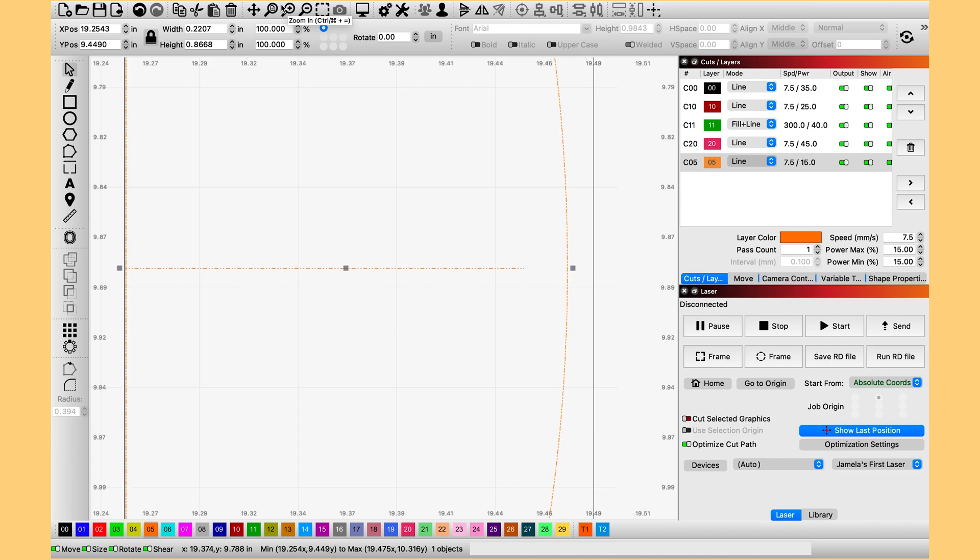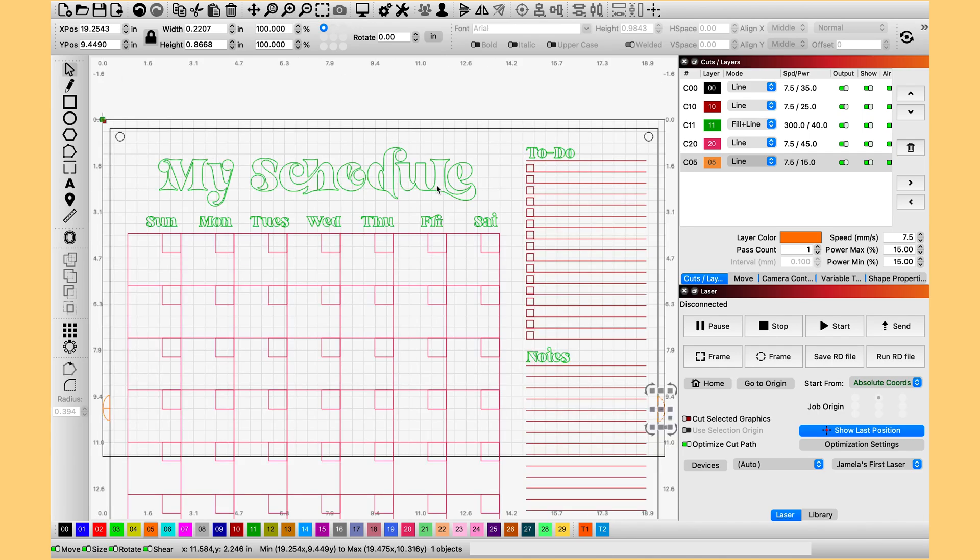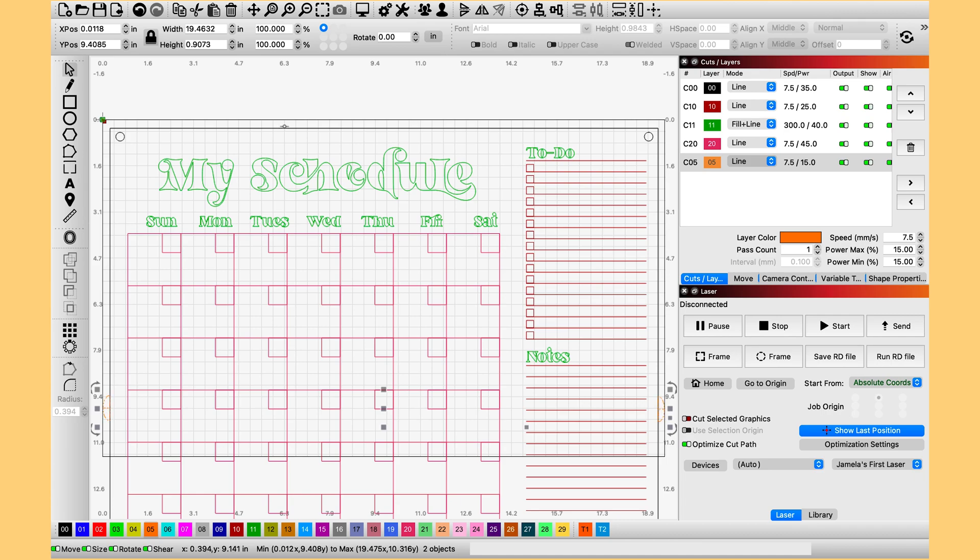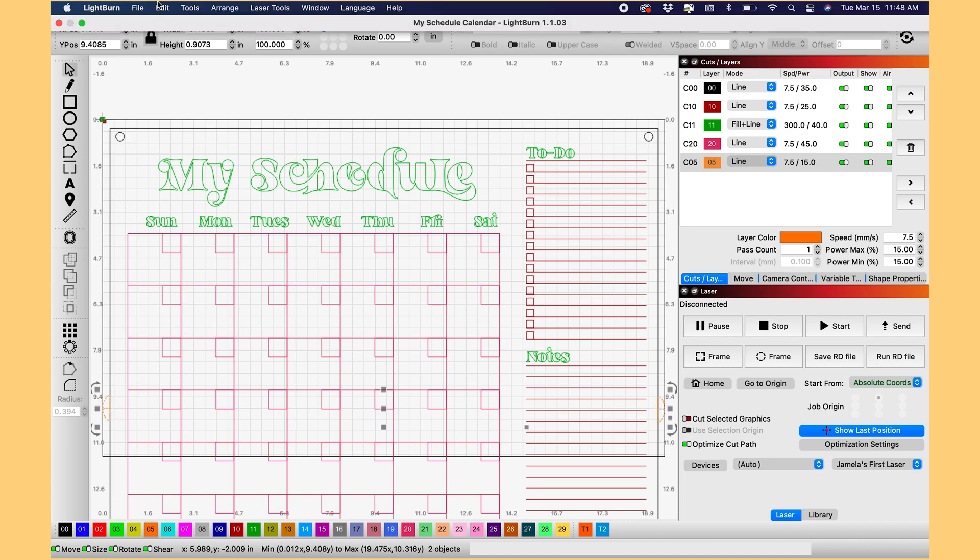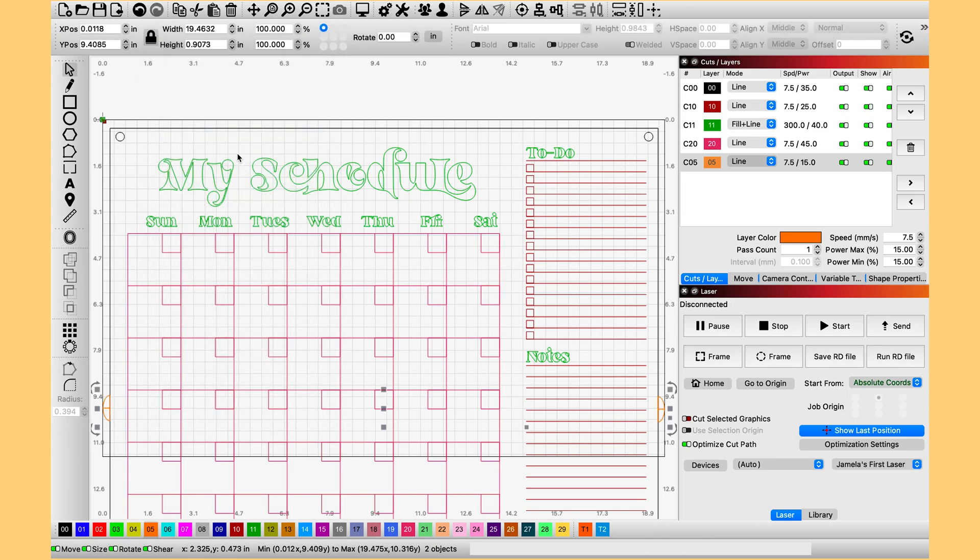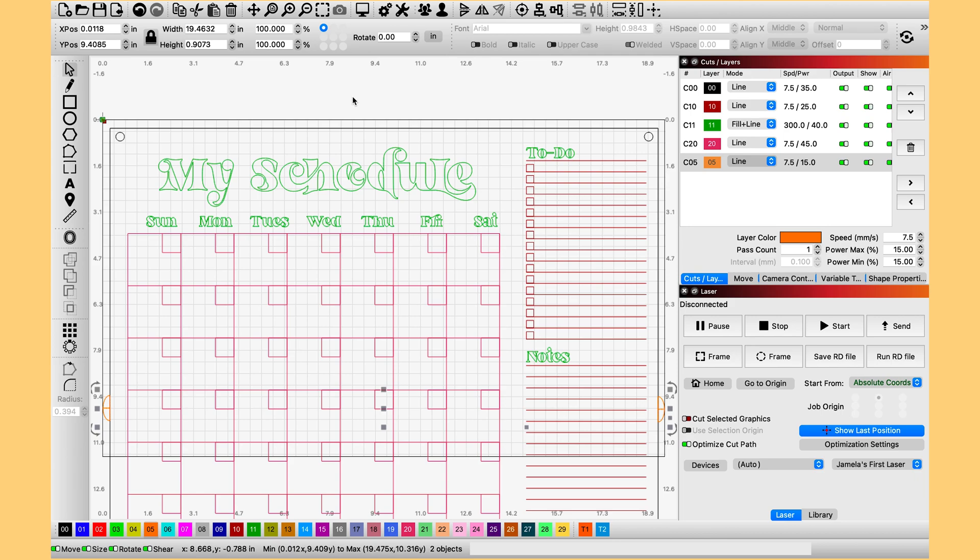Okay so our next step is to duplicate our half circles, our registration points. So I am going to select them both. Go up to edit, copy, edit, paste in place. And then I am going to group those two that I just copied and pasted.